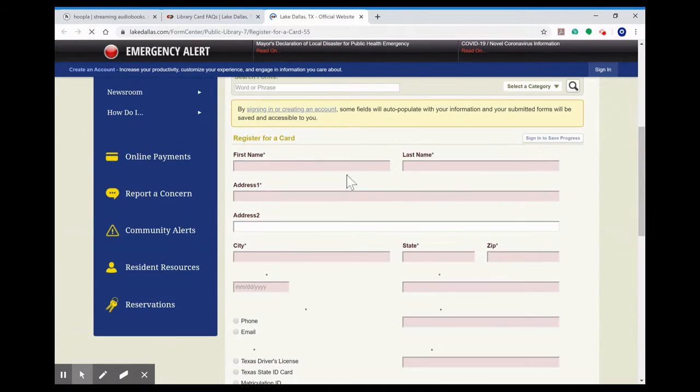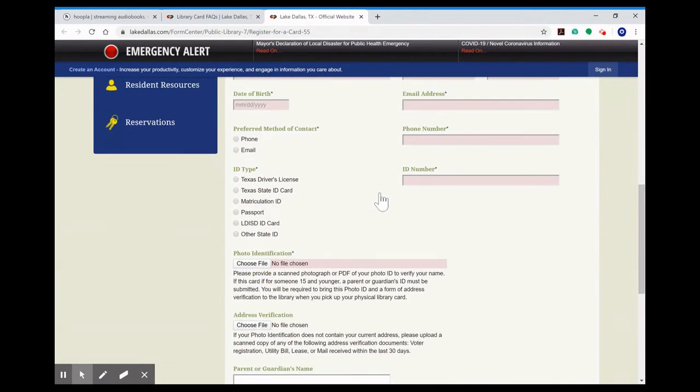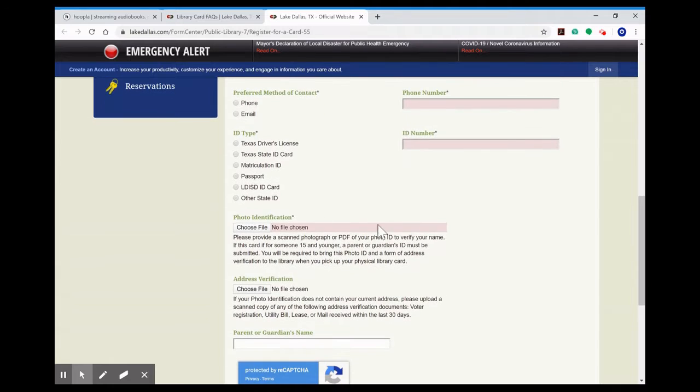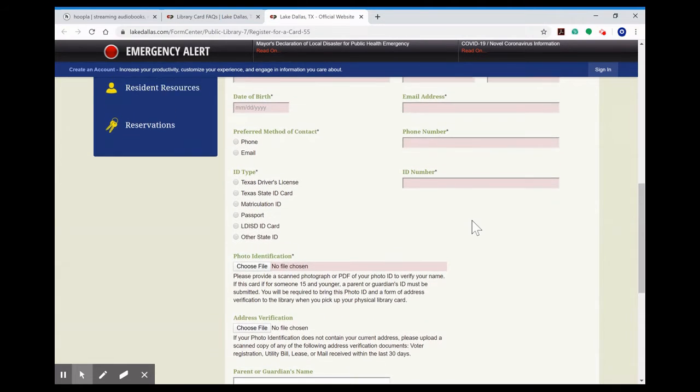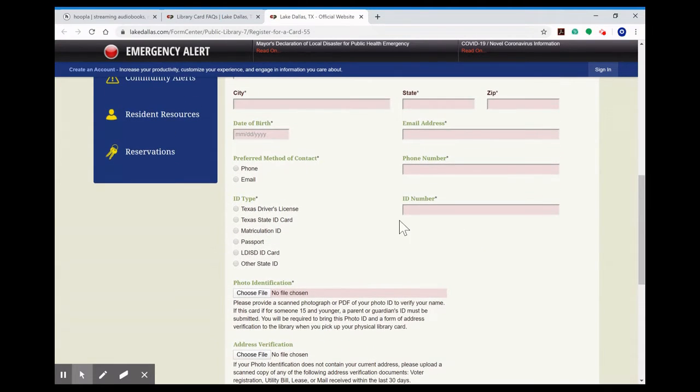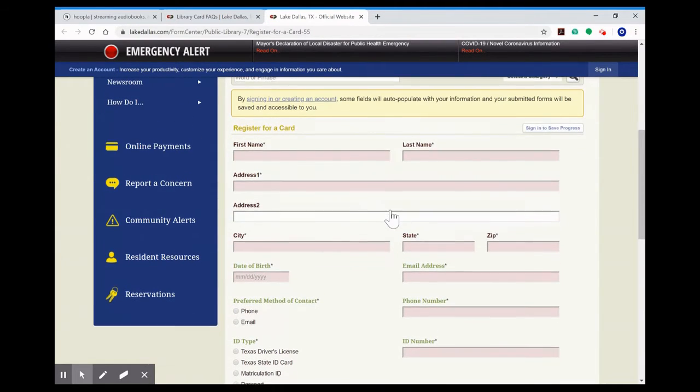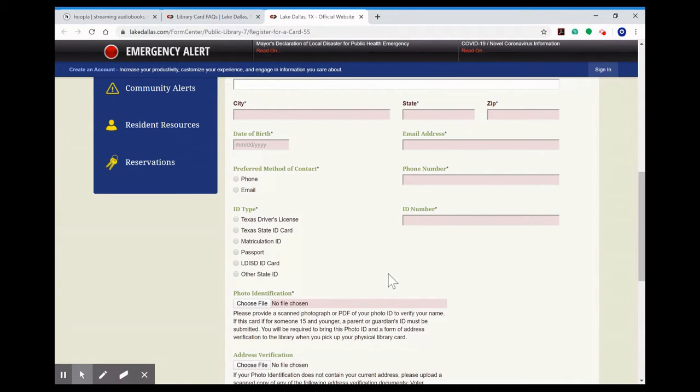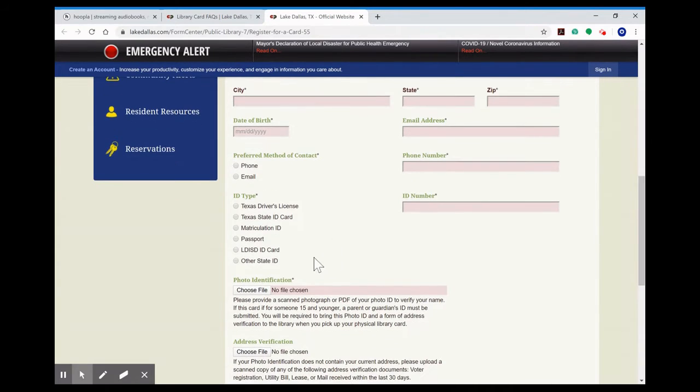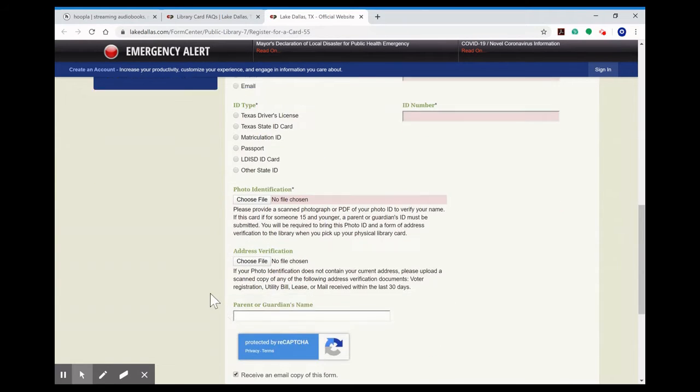You'll want to fill out this entire application. If your parent is the one who is filling this out for you, if you are 15 and under you will have to have a parent make this card for you. It'll still have your name and information, it's just that under the ID number and the email address, those will be your parent's information and the photo ID that you'll have to upload will be their photo ID.